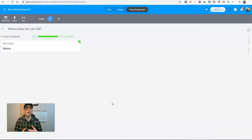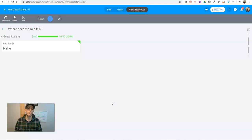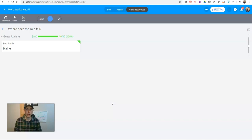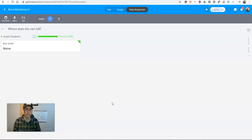So that's how you can create online activities using fillable PDFs in GoFormative.com. As always, for more tips and tricks like this, please check out practicaledtech.com or subscribe to my YouTube channel.